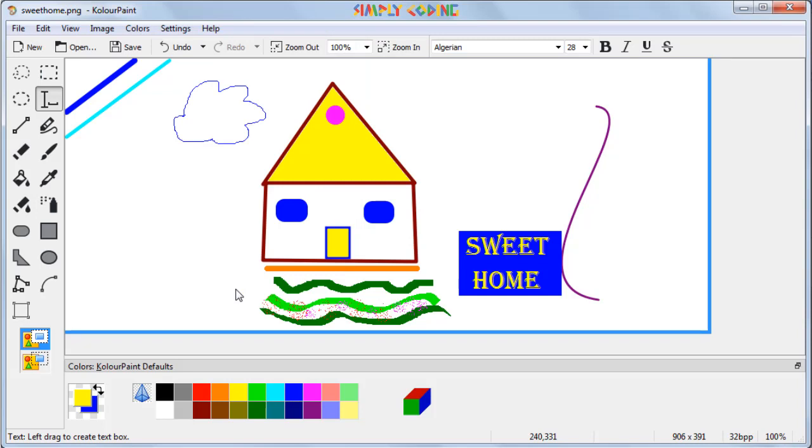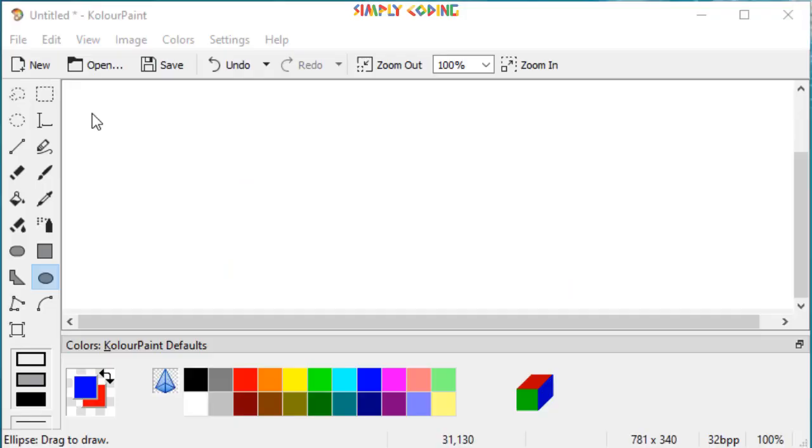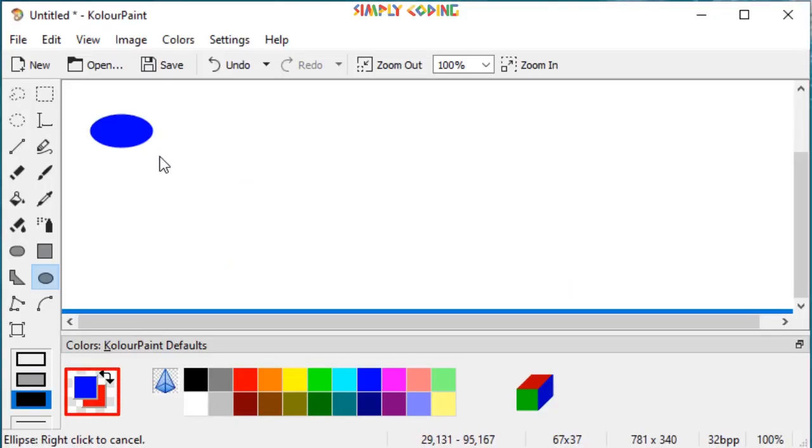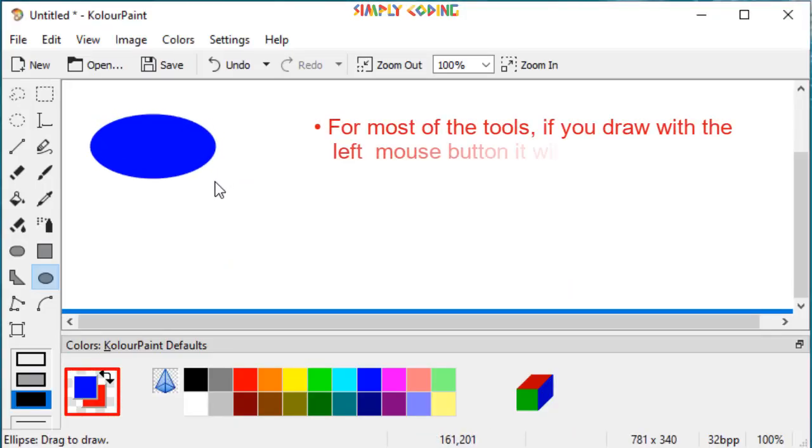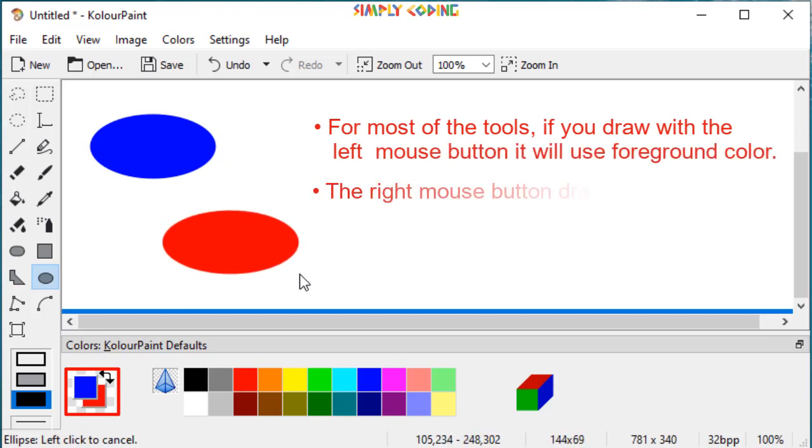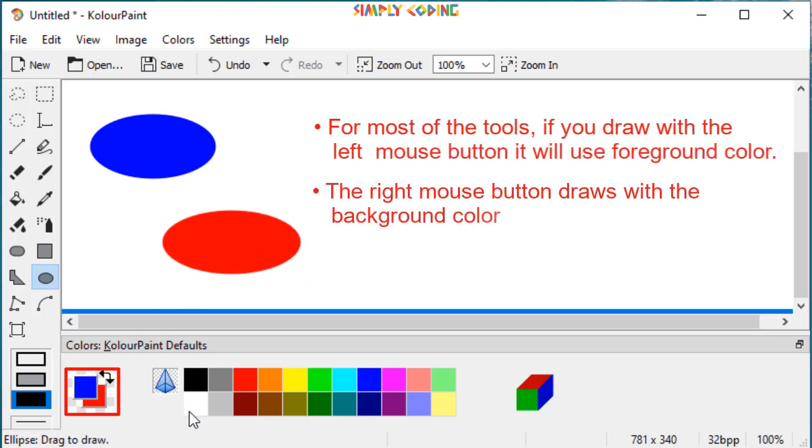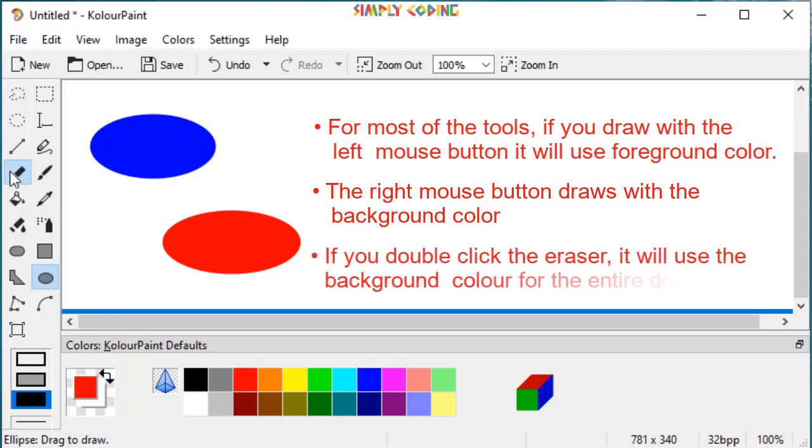Now I will leave it to you to try different tools to make an amazing drawing. But before I leave, let me tell you some cool tricks. For most of the tools, if you draw with the left mouse button, it will use foreground color. The right mouse button draws with the background color. If you double click the eraser, it will erase the entire drawing.